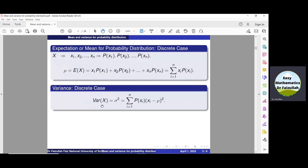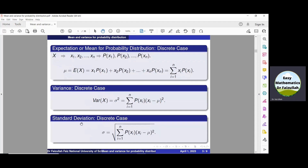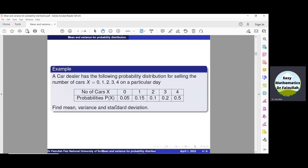The variance for a discrete random variable x is denoted by Var(x) or sigma squared, and it is defined by its formula. The standard deviation is the positive square root of the variance. Now let us use these formulas to solve an example.